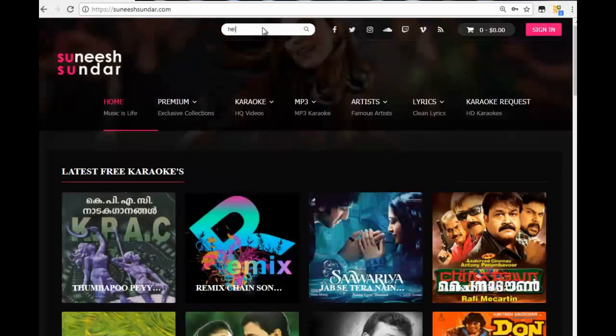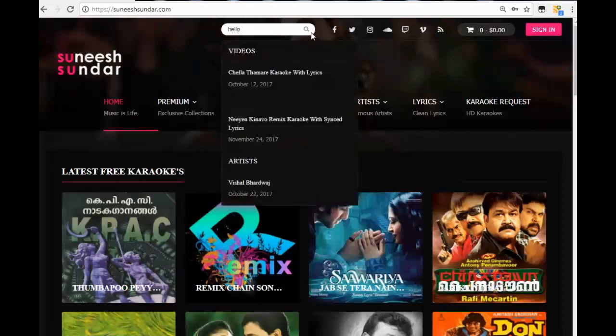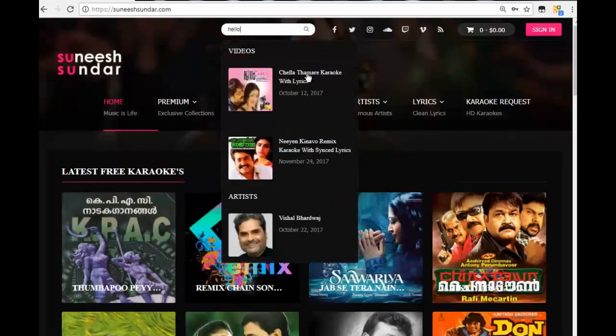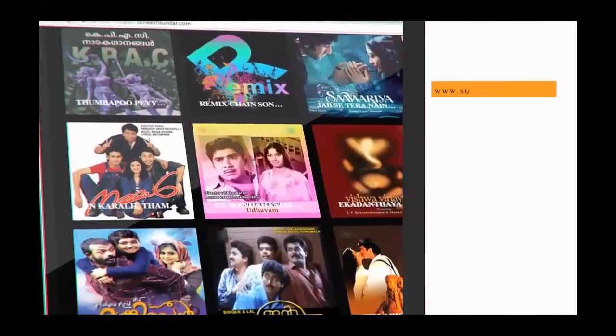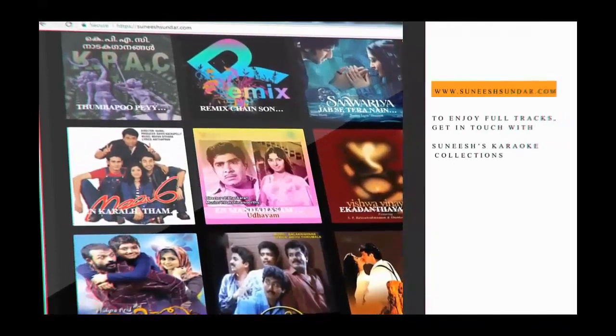Please search your song in search option. Don't forget to enable flash player.